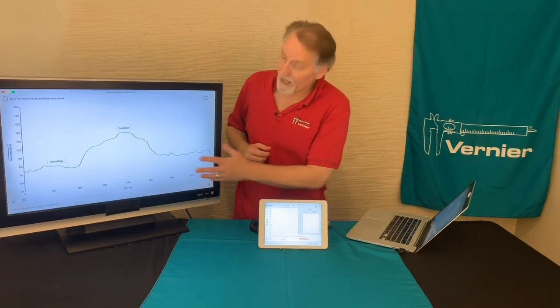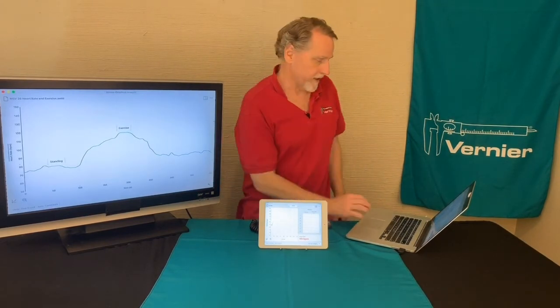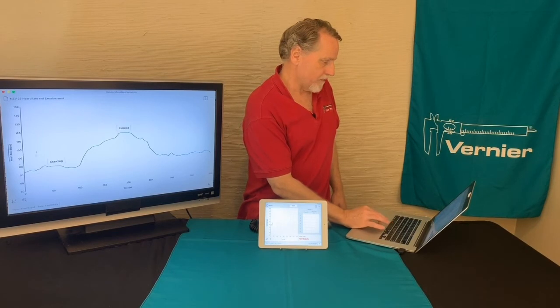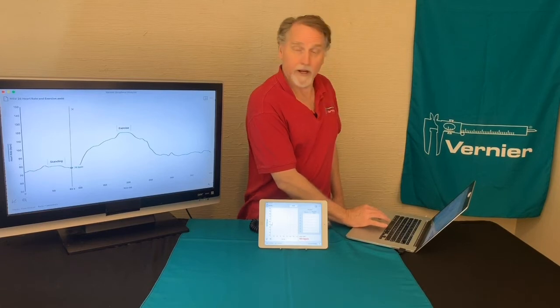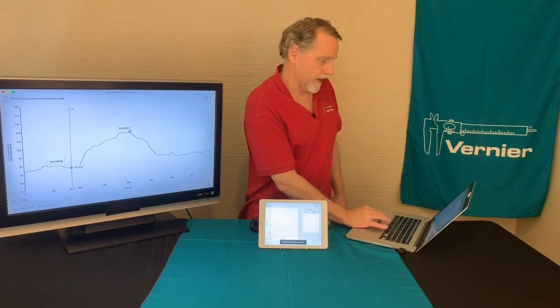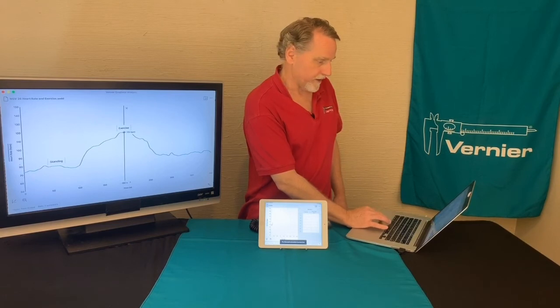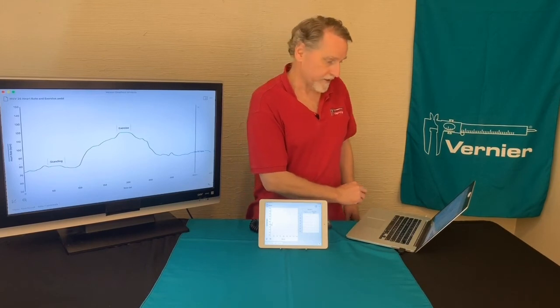Now let's take a look at how you might examine that data if you want to get the rates. You can examine different points along there to get the heart rate — for example, up here it goes up to 115, and down here it gets down to 82.